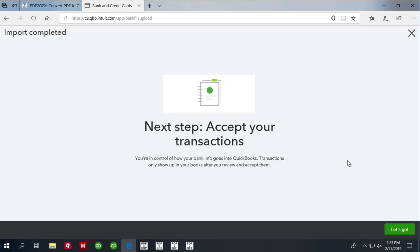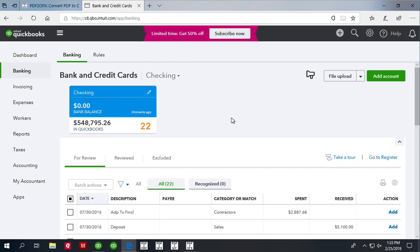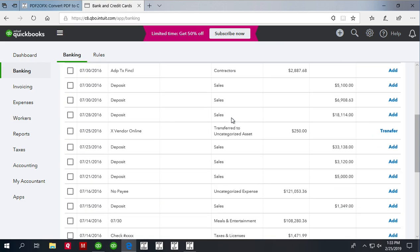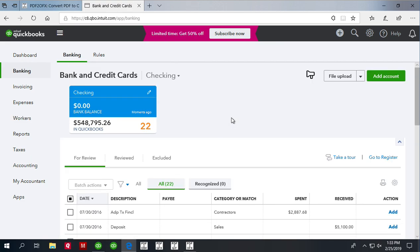Now you review transactions. As you can see, transactions are imported and ready to be categorized and reviewed and added to the register.